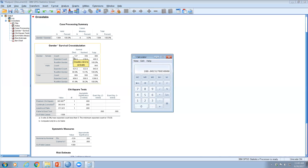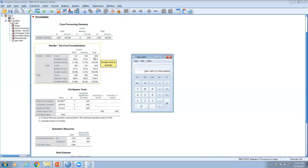The row percentage for females who died is 127 ÷ 466 × 100 = 27.3%, and 339 ÷ 466 × 100 = 72.7% survived. For males, 81% died while only about 20% survived. So out of all females, 27% died and 73% survived, while 81% of males died — a striking difference.